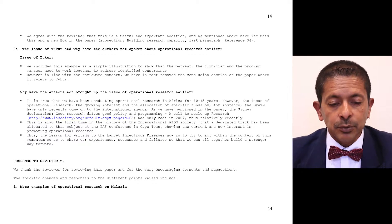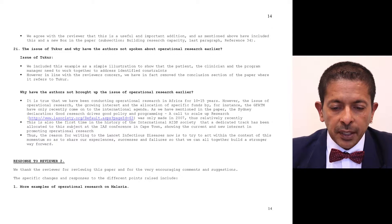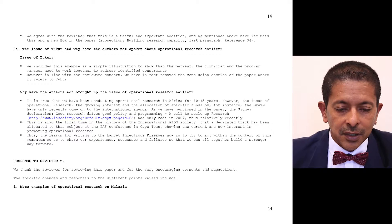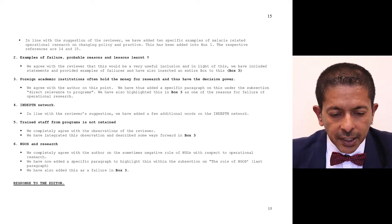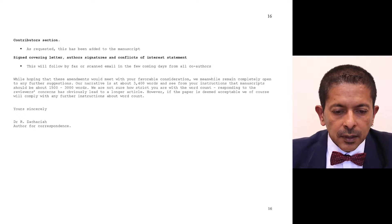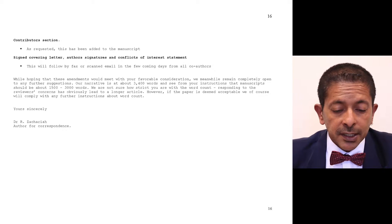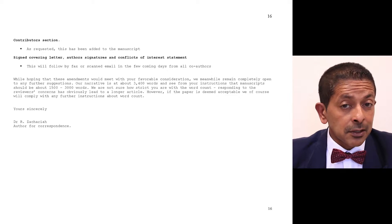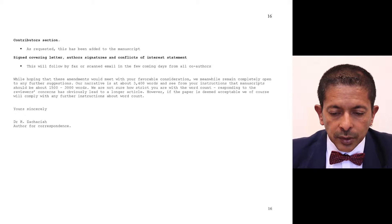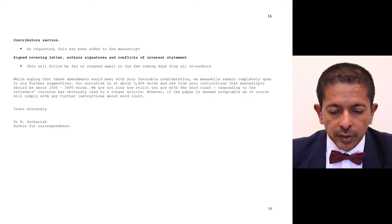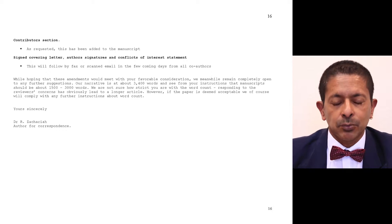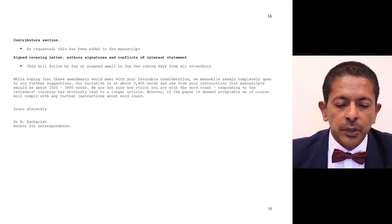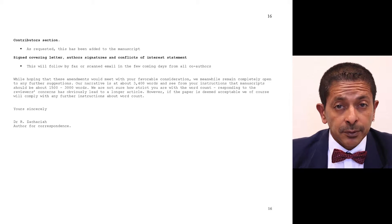We also responded to reviewer two, thanking them for the very encouraging comments and suggestions, and addressed the specific points they raised. We then wrote to the editor on page sixteen, noting that the manuscript word limit is 3000 words and we were not sure how strict they were — we were close to about 3500 words — but that if the paper was deemed acceptable we would comply with any further instructions. The editor felt that was fine. The paper was accepted and published.